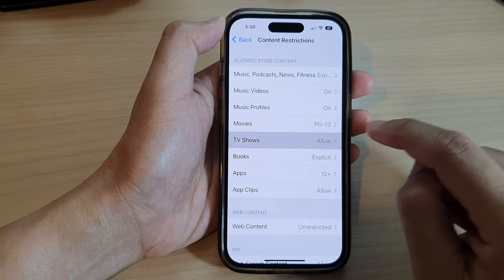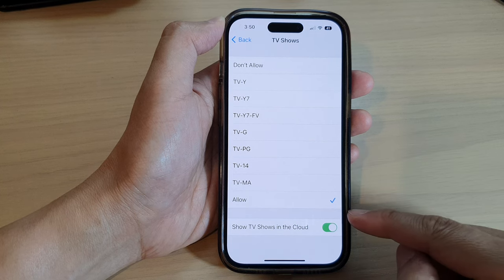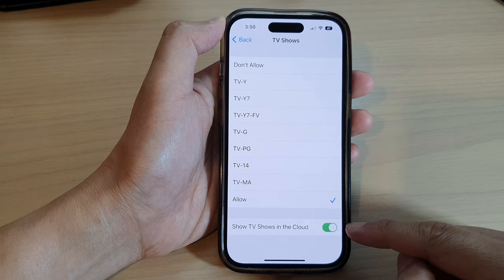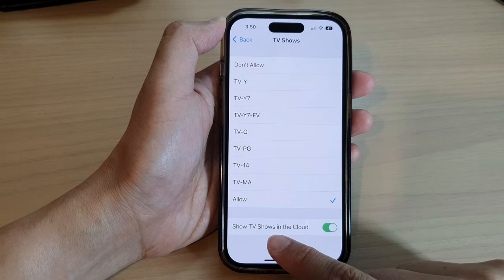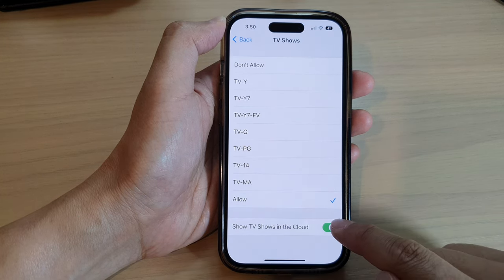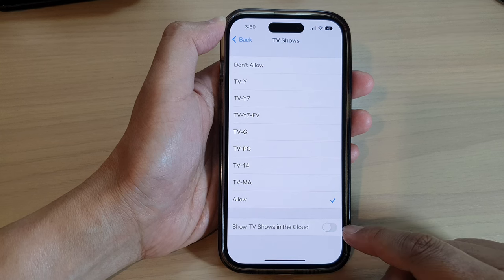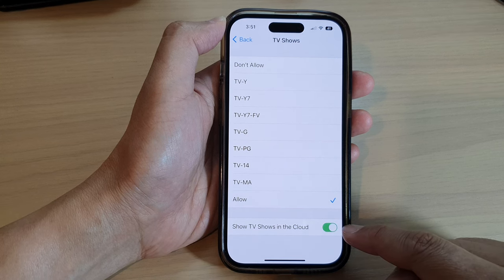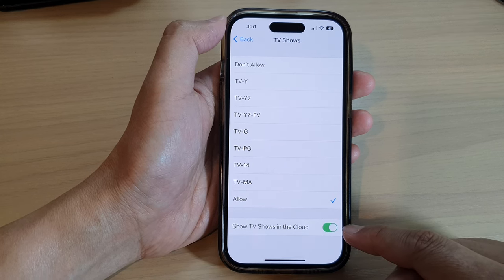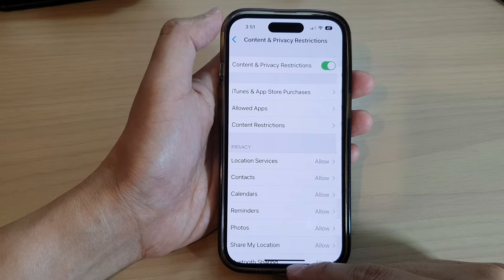Now go down and tap on TV Shows, then go down to the last option and tap on Show TV Shows in the Cloud. Tap on the toggle button to switch it off or on, and that's it.